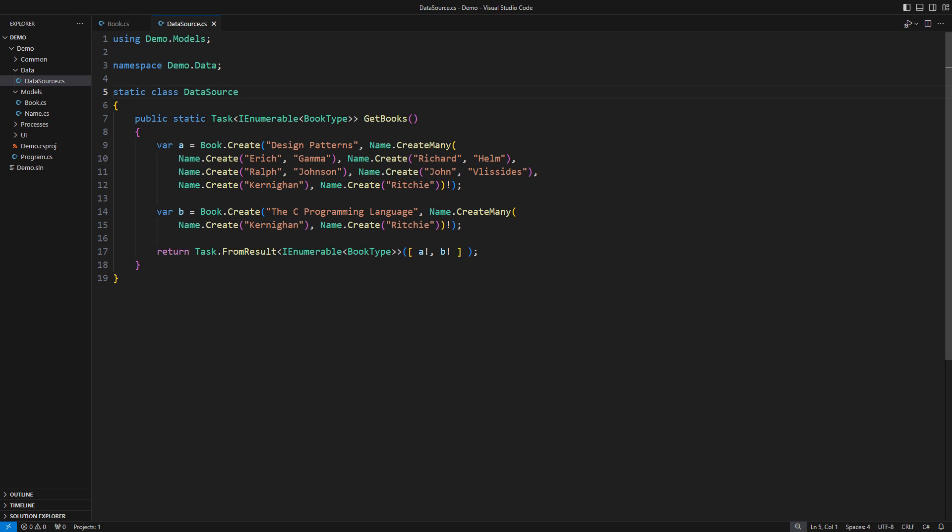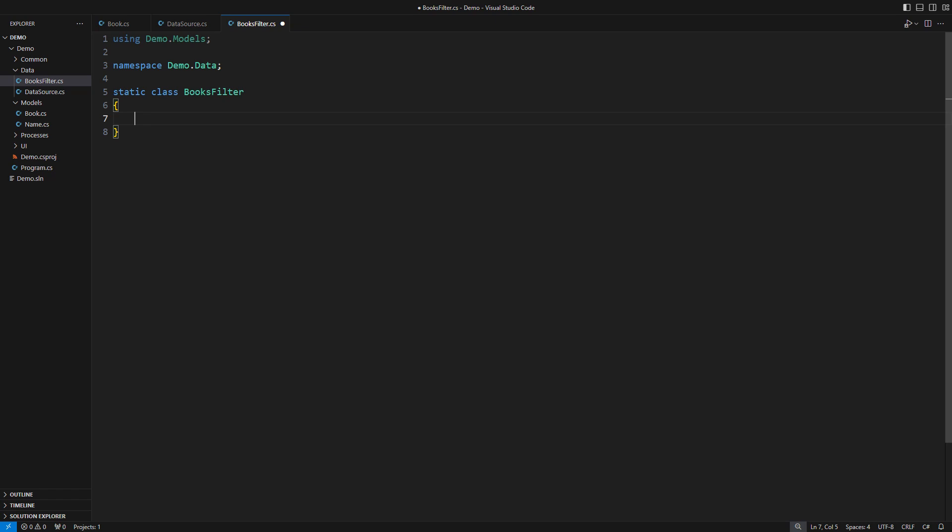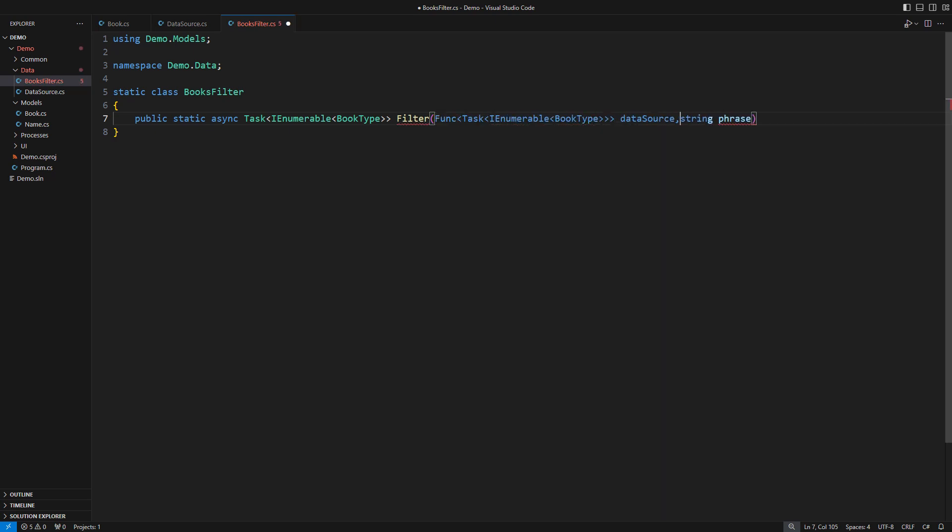But that is not what I really want. I want to accomplish filtering. I will filter the books by some search phrase. However, to make this a useful function in the context of data sources, it will accept another function.